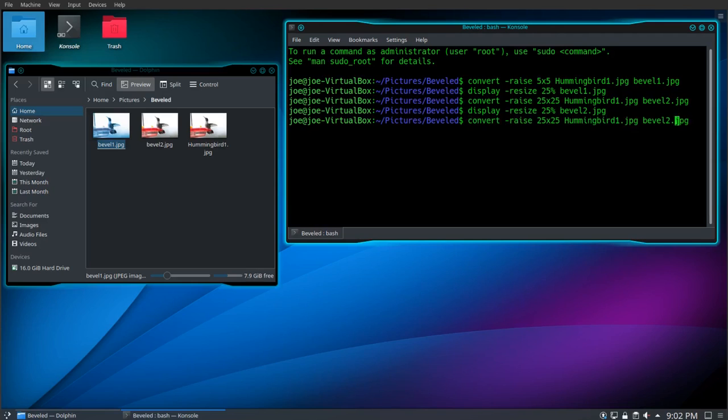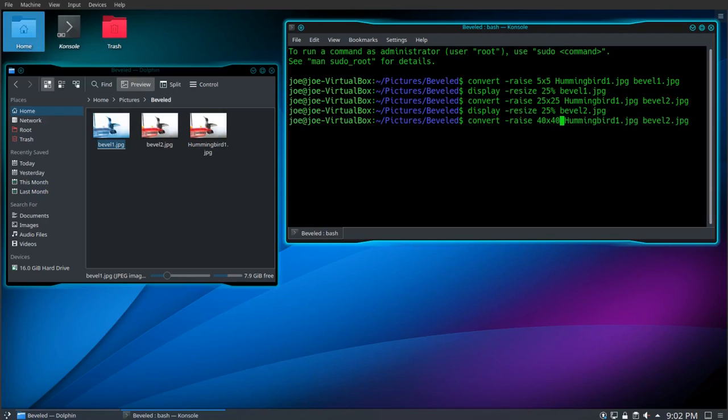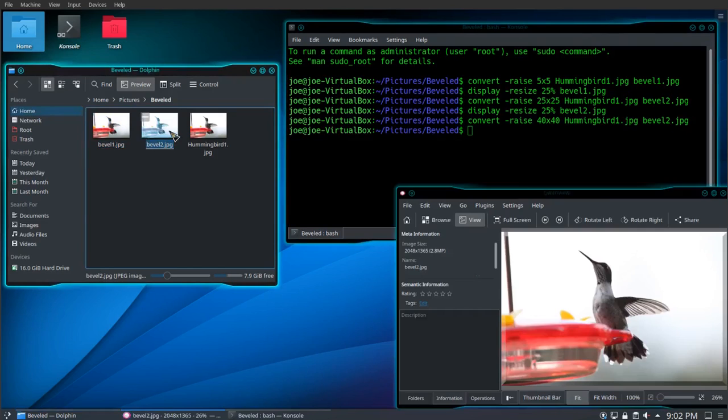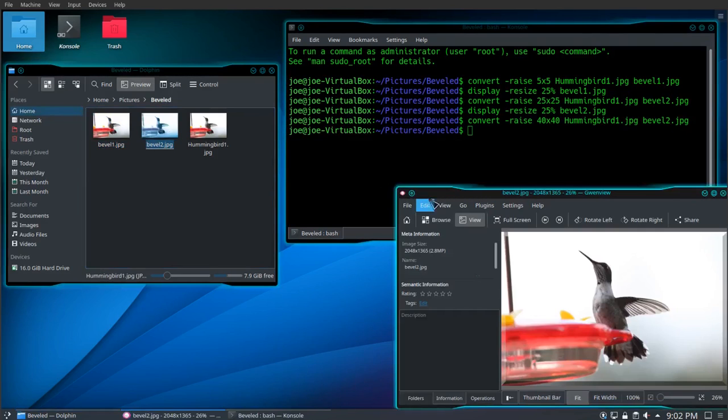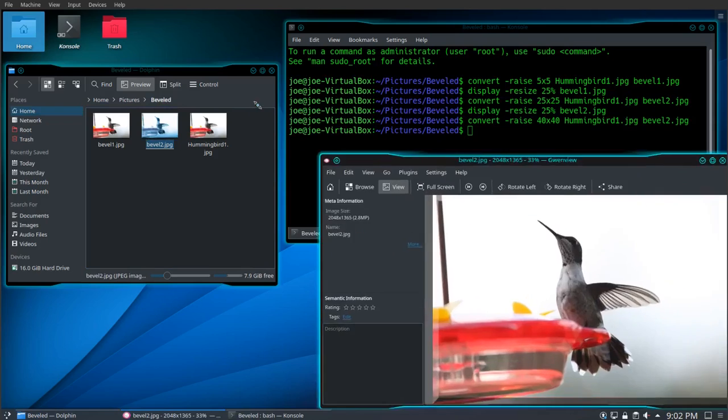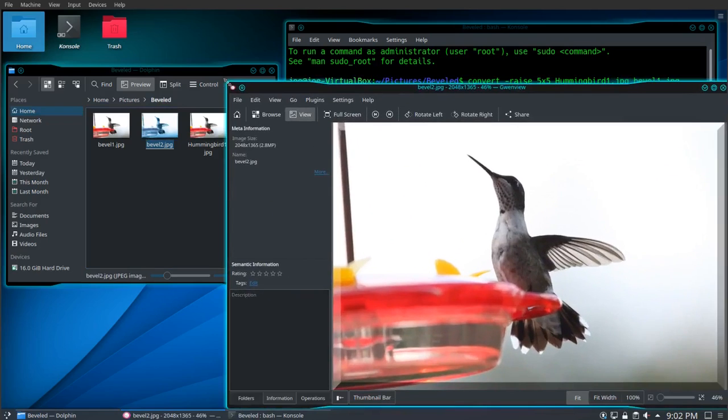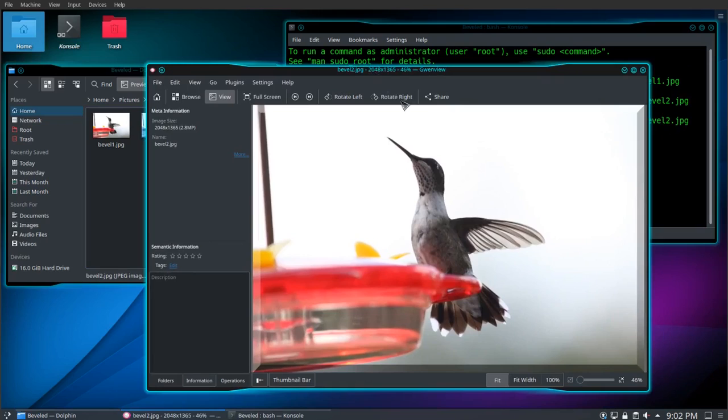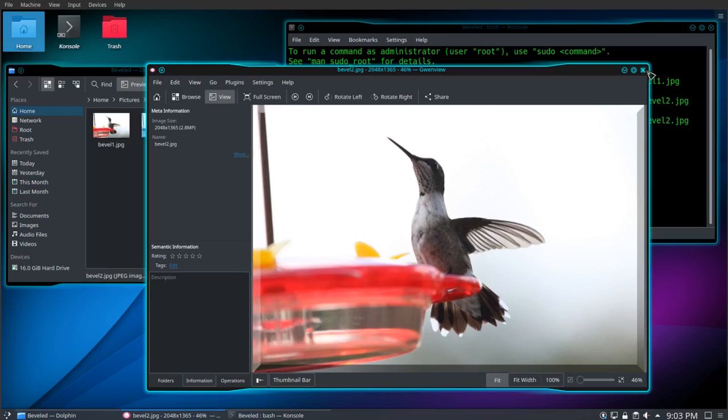Let's try it again with a 40 pixel bevel. You can see this one really good. That's all there is to it. Thanks for watching.